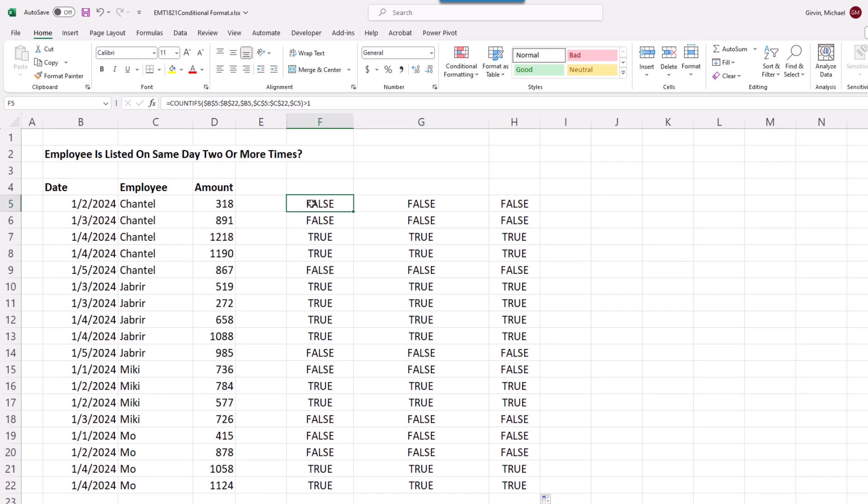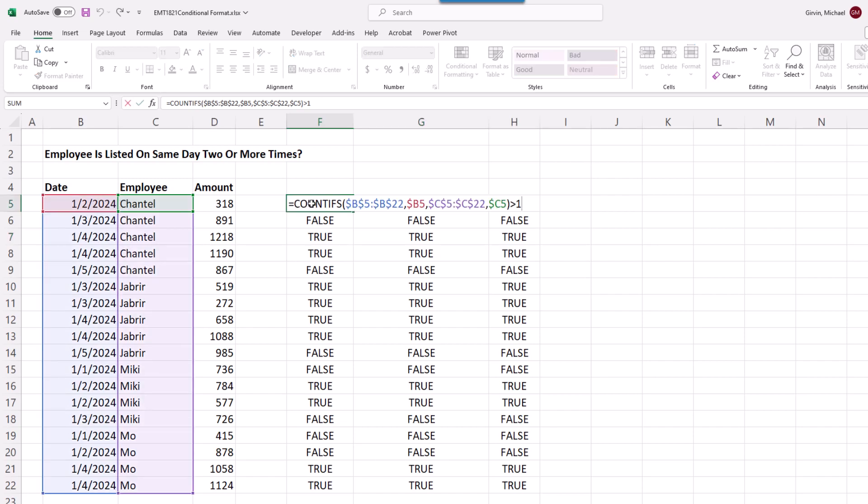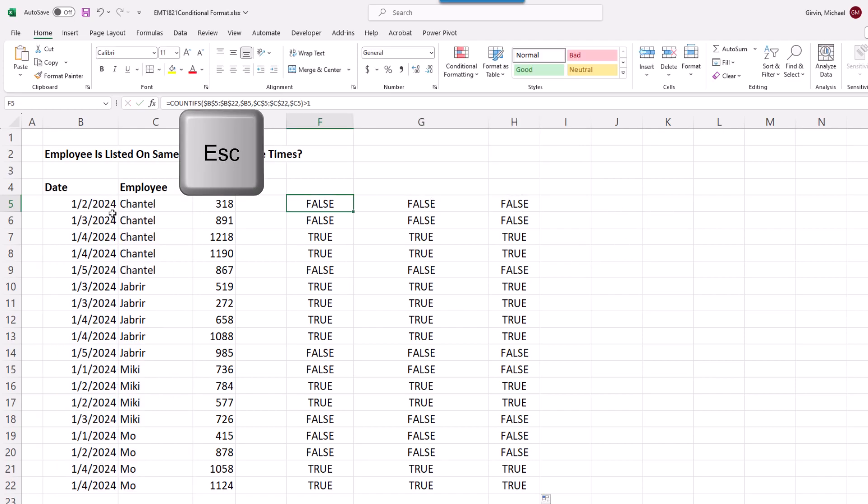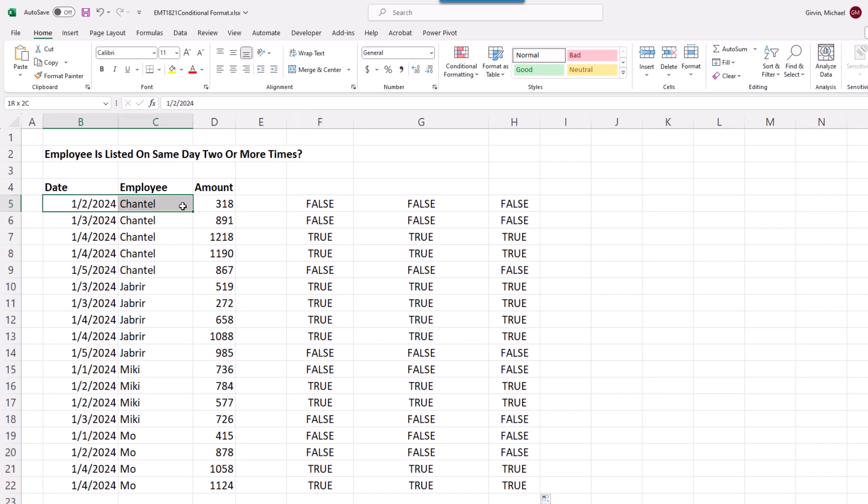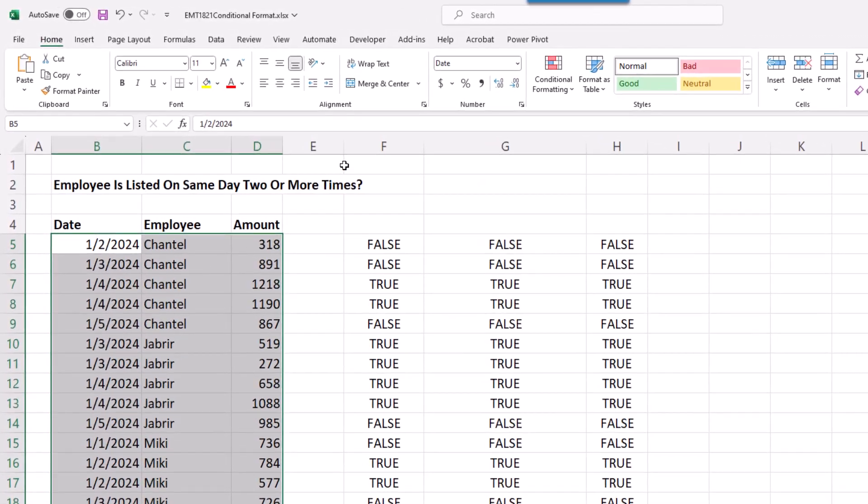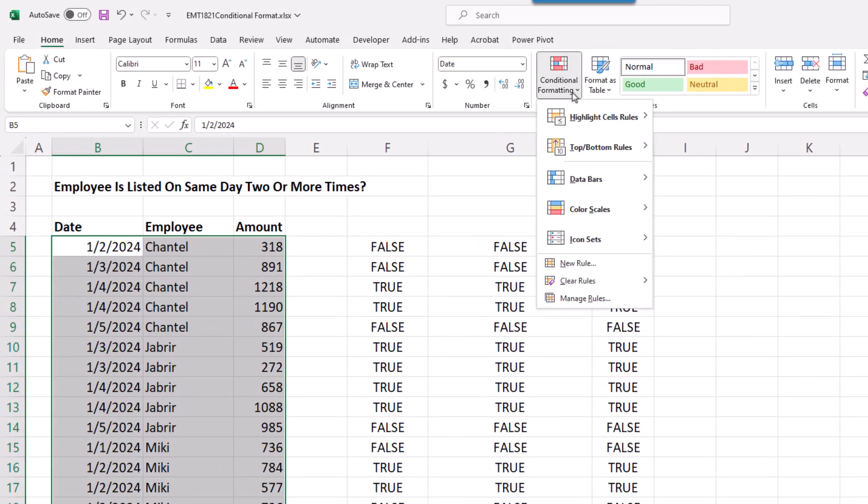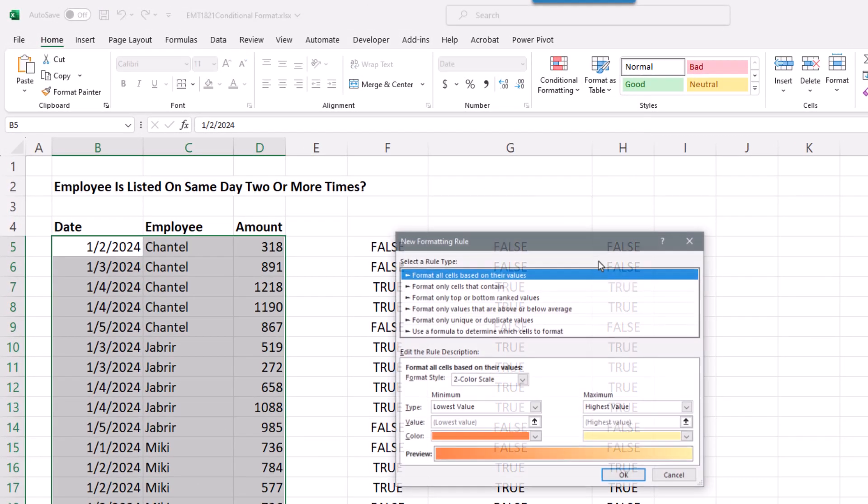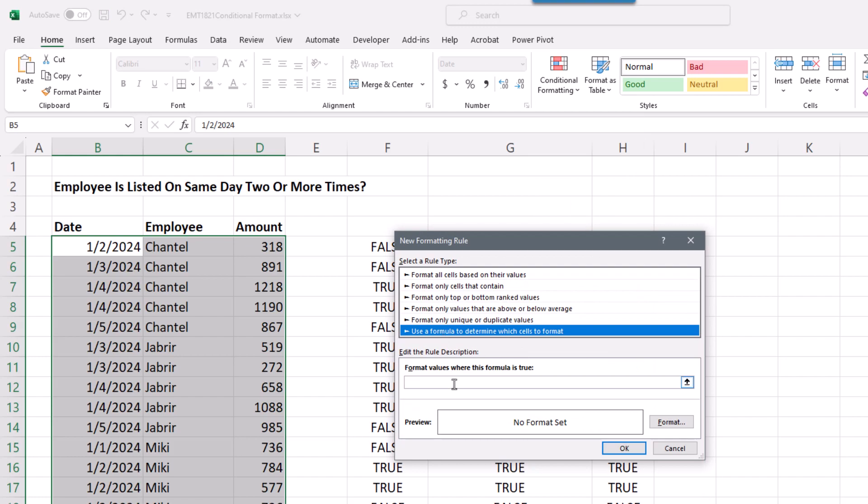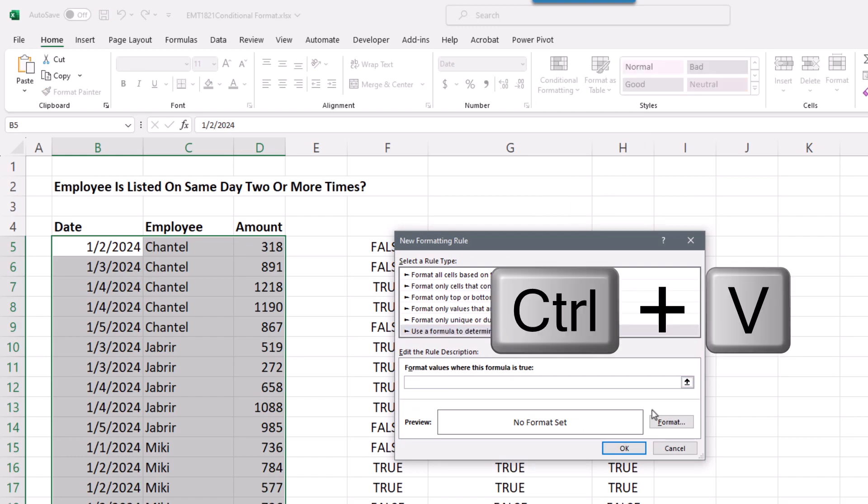So we copy the upper left formula in Edit Mode, Control-C, Escape, because this was the upper left. I highlight the upper left. That's the active cell. Now I go to Conditional Formatting, New Rule. Use a formula. Format values where this formula is true, Control-V.